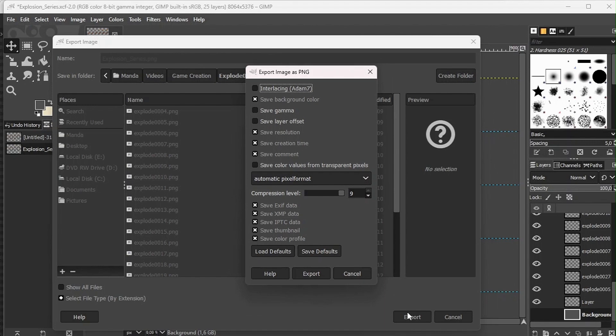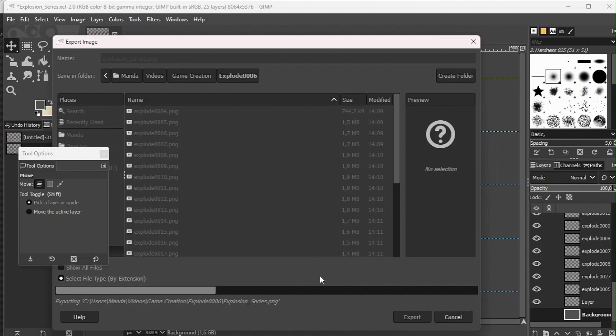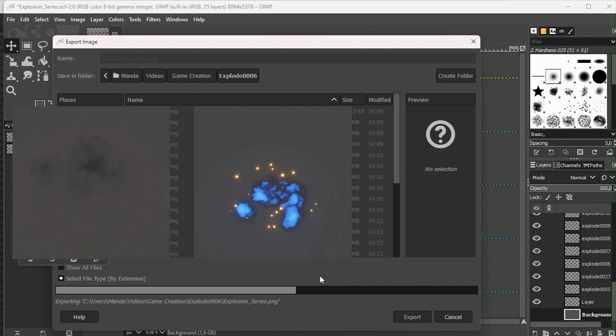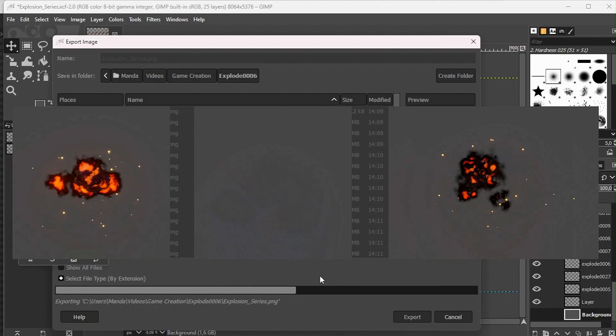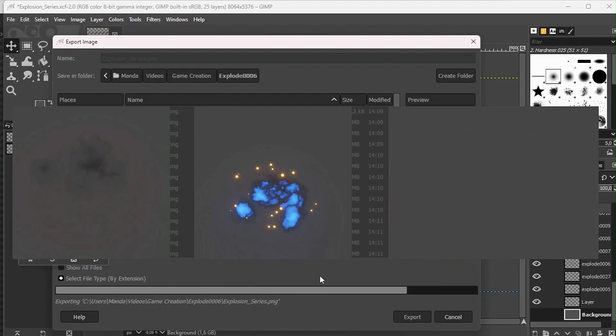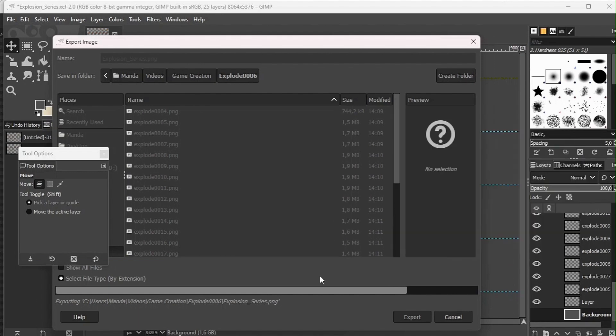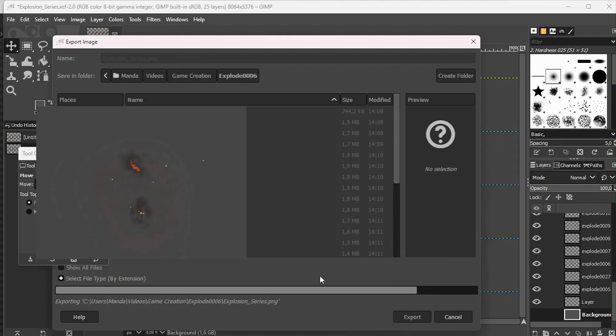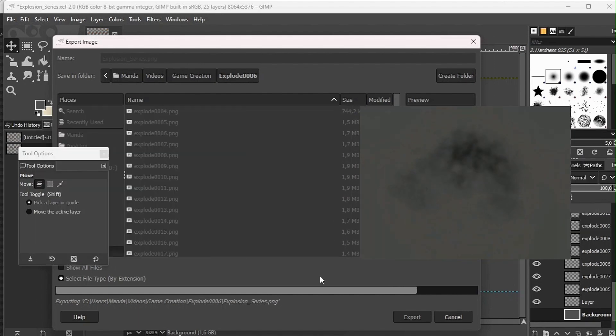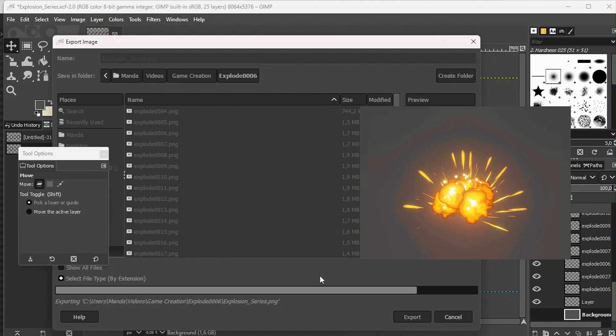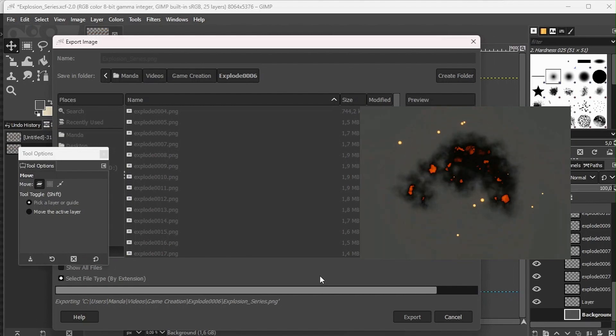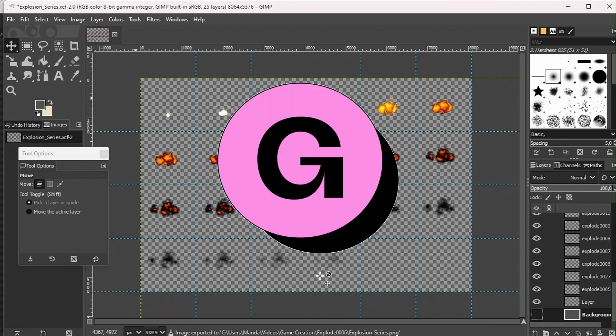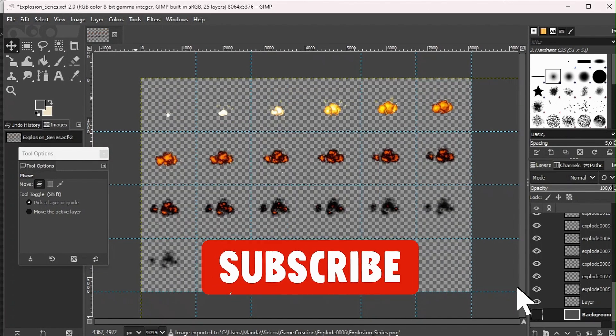For people that think this process is quite hectic, I have made simple explosion packs on my Gumroad. For anyone that may feel lazy or just don't want to take this whole process, or you just want a realistic explosion, you've been looking for a realistic explosion, you can go onto my Gumroad and get the files over there.